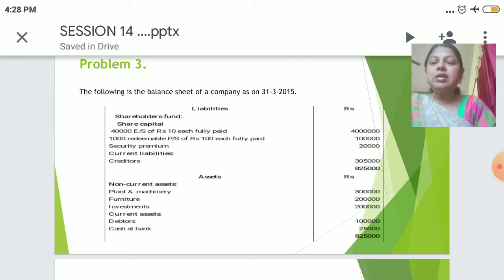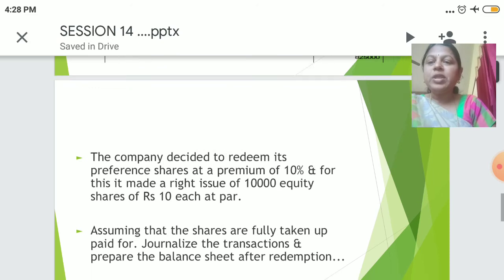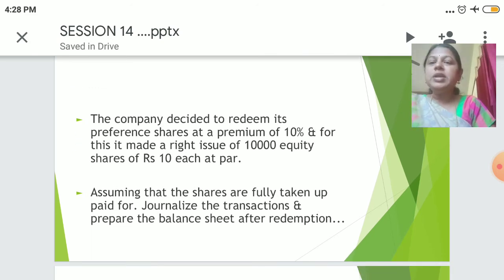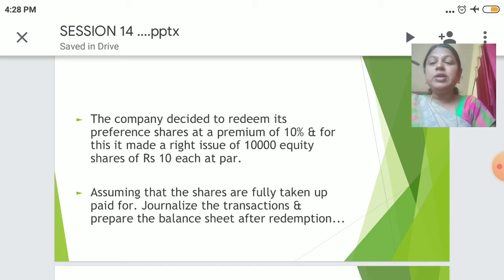Now we will see what the problem is asking us to do. There are two points. One: the company decided to redeem its preference shares at a premium of 10%, and for this it made a rights issue of 10,000 equity shares of ₹10 each at par. Two: assuming that the shares are fully taken up and paid for, journalize the transactions and prepare the balance sheet after redemption.